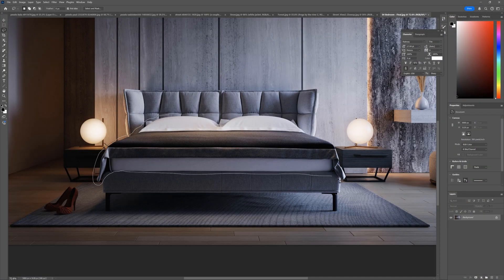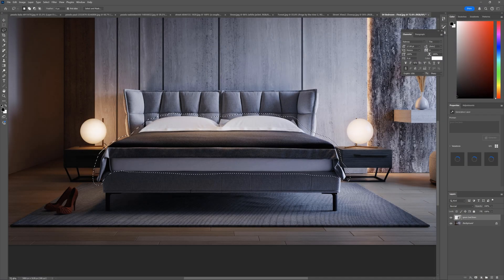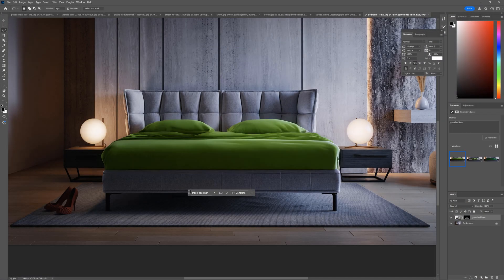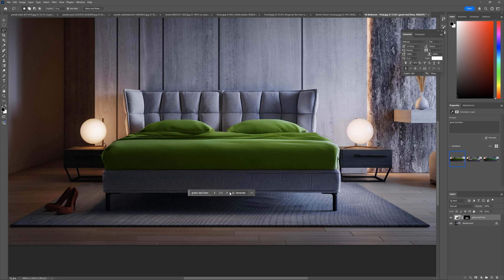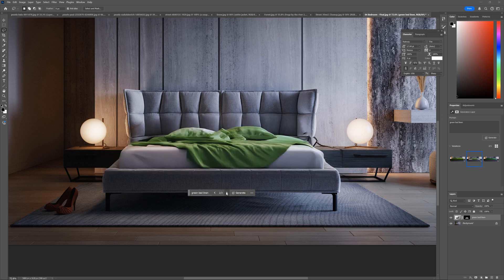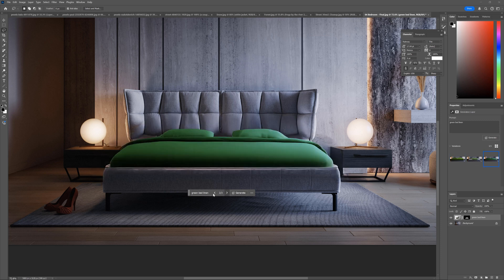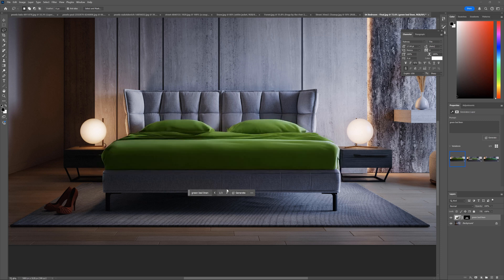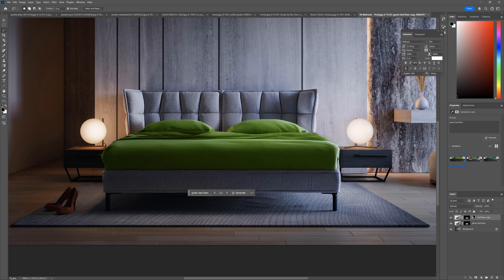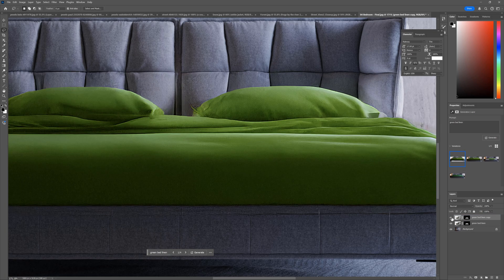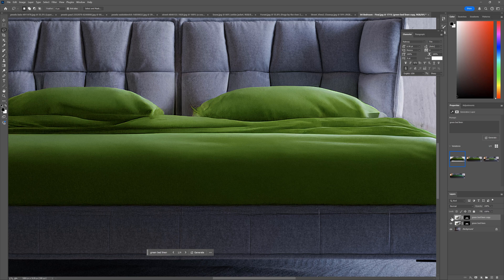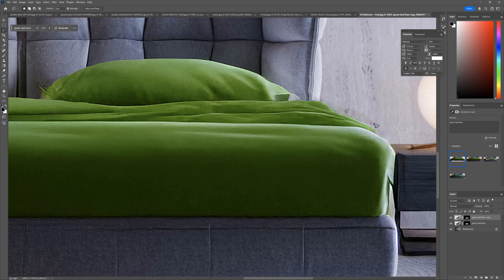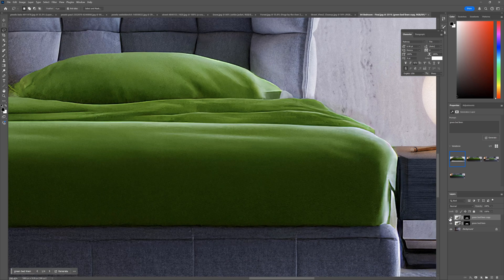Let's test the last option here. I try to generate the green bed linen on the bed. Here we go. This is fine. Now, we can click here to enhance the quality of the specific generation. You can see the output is more sharp and has more details.